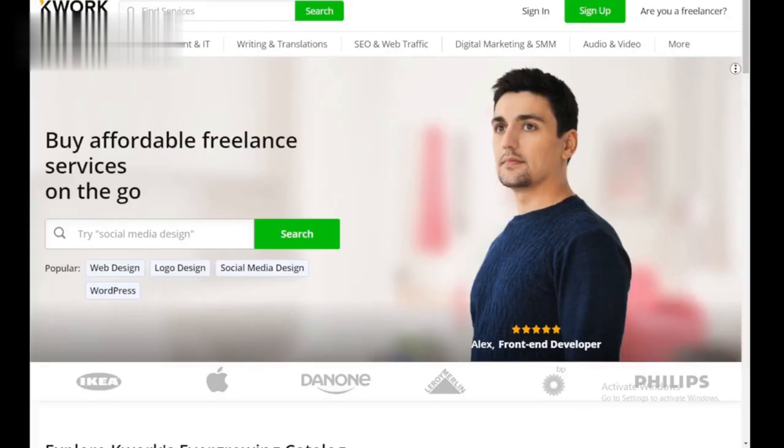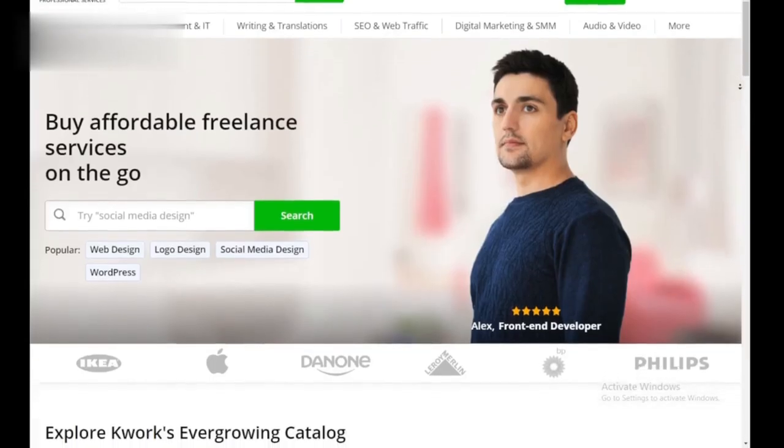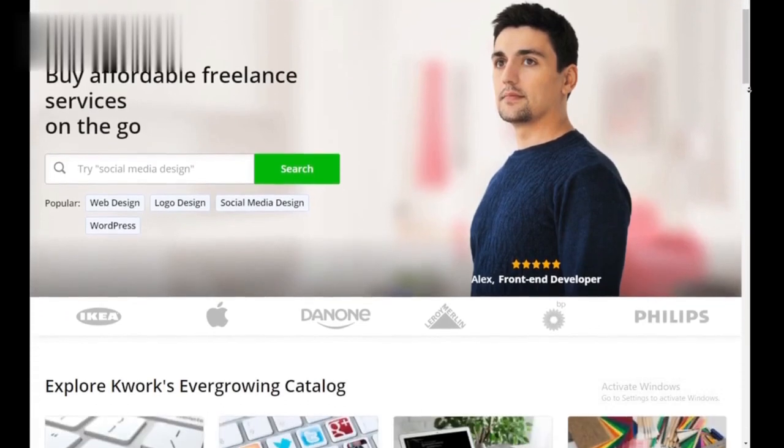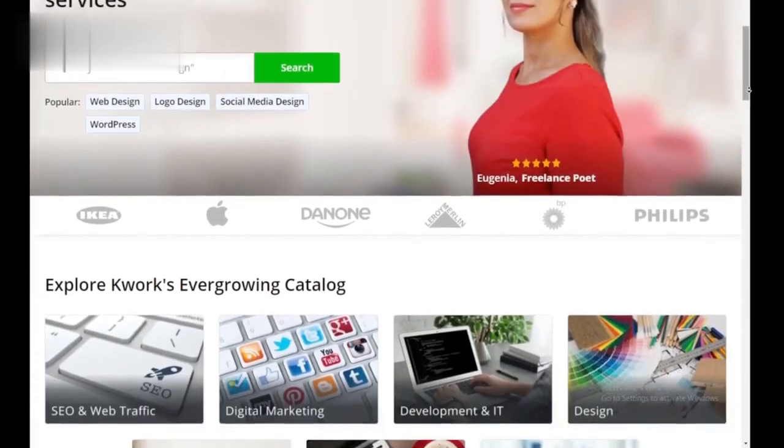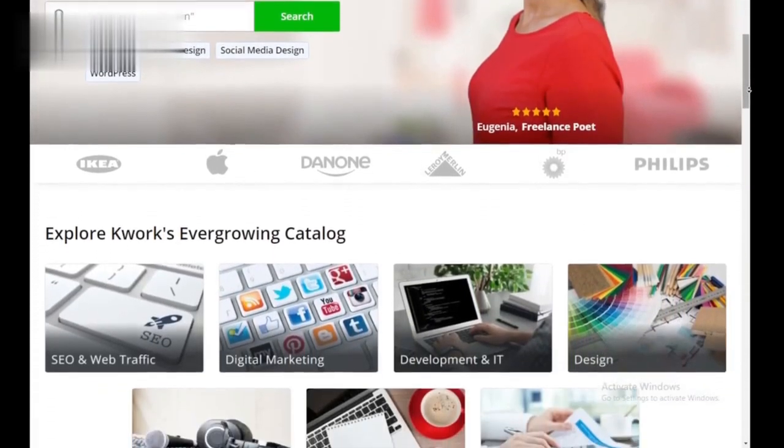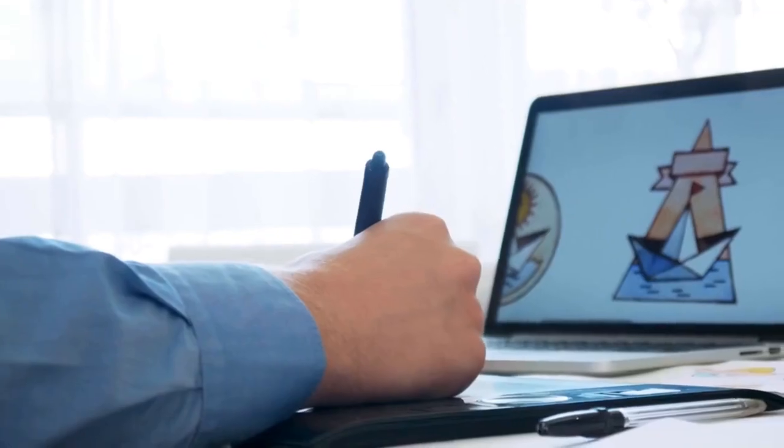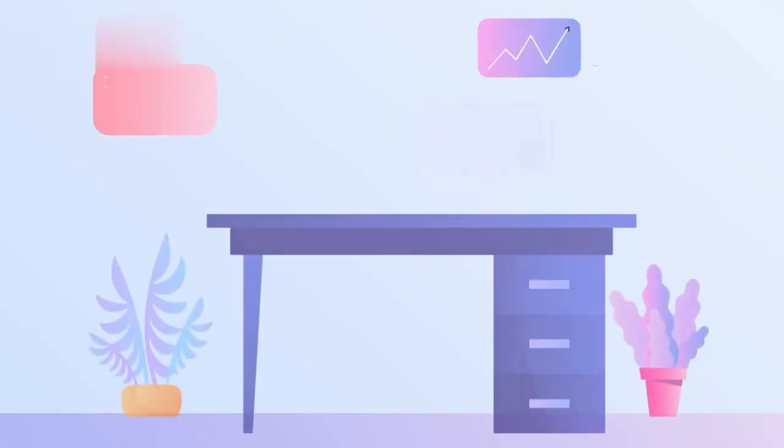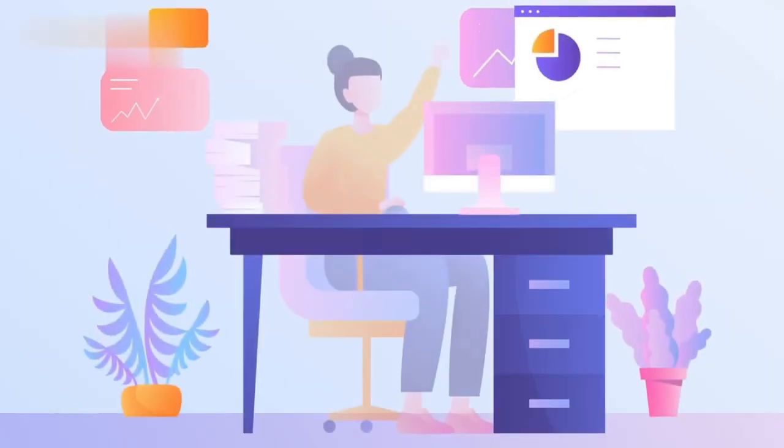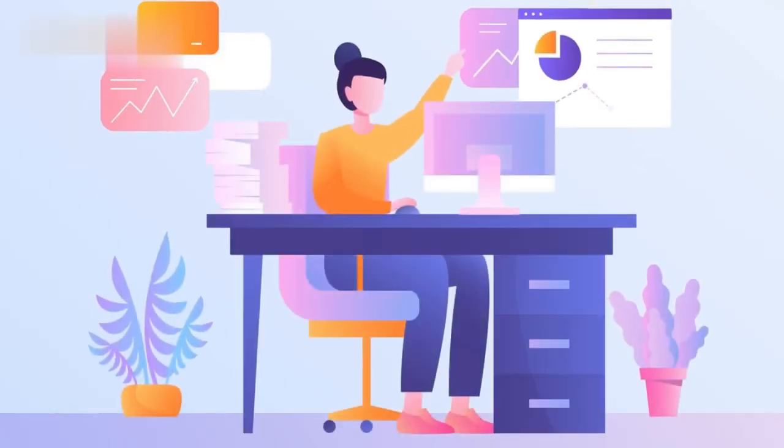What is Quirk? Quirk is a freelance platform where you can offer services in bite-sized packages called Quirks. This can be anything from logo design and social media management to writing and data entry.